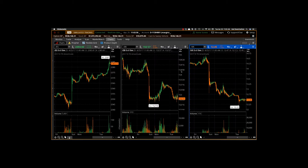I wanted to look at today the ES, ZB and the VX. So for those of you who may not be familiar, ES is the S&P 500 futures, ZB is the bond futures, the long-term bond, and the VX is the VIX futures.